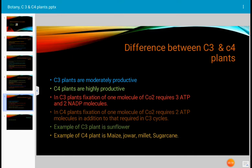ATP stands for adenine triphosphate. NADP is nicotinamide adenine dinucleotide phosphate, a coenzyme that functions as a universal electron carrier, accepting electrons and hydrogen atoms to form NADPH. In C4 plants, fixation of one molecule of CO2 requires 2 additional ATP molecules on top of those required in the C3 cycle.